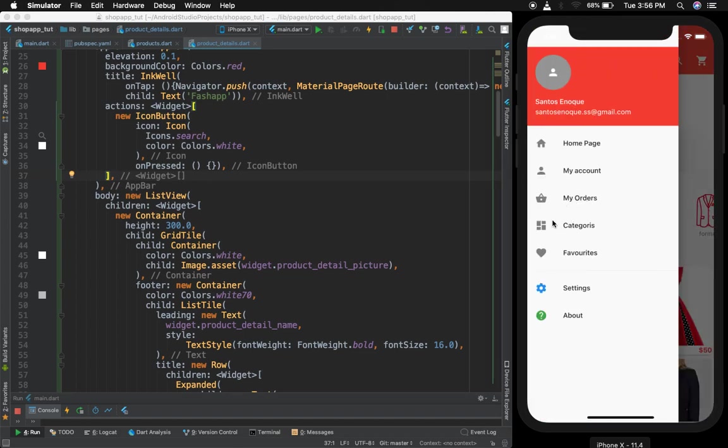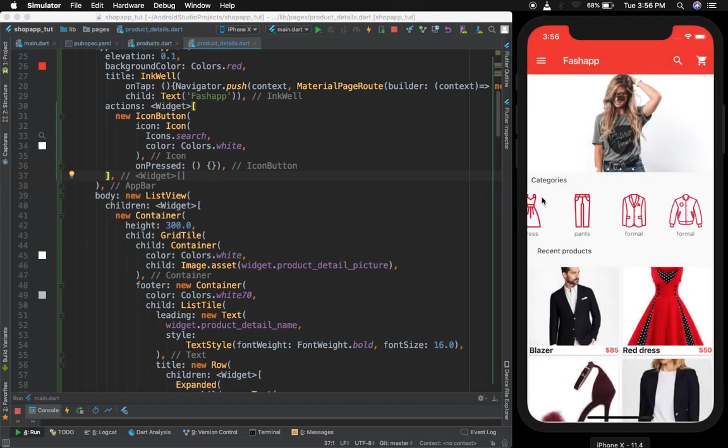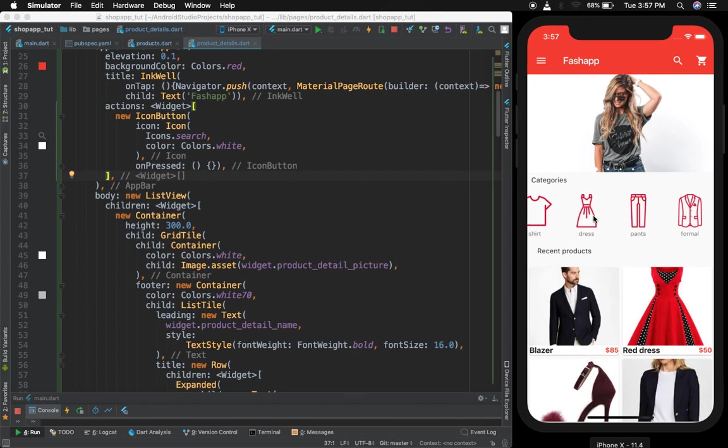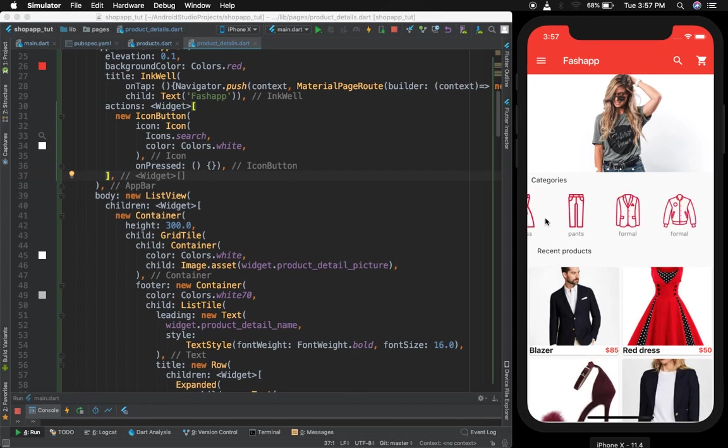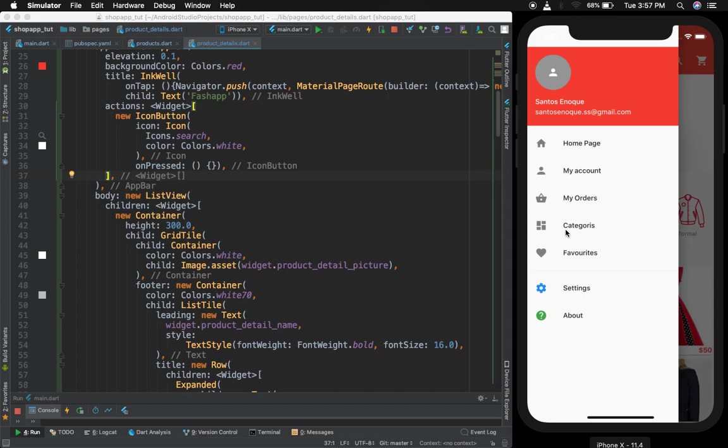What else can we do? The categories. I don't think we really need to repeat them because we already have them here, so the user can pick a category from here. So I'll just come over here and I will change this.